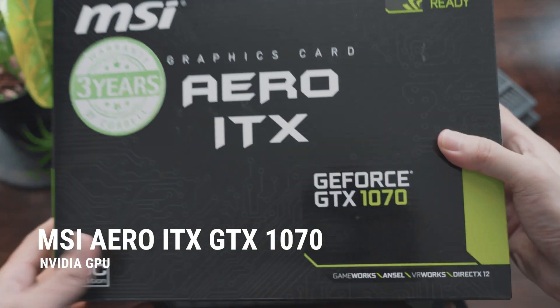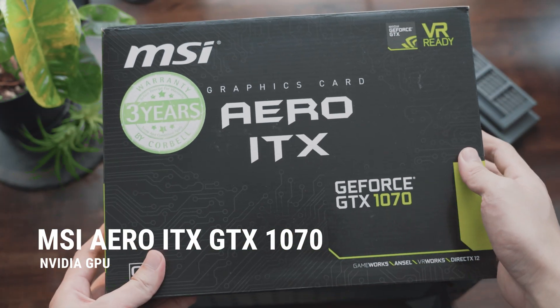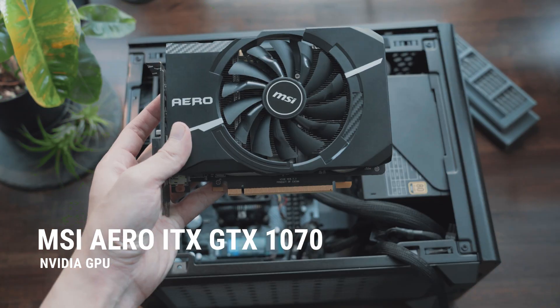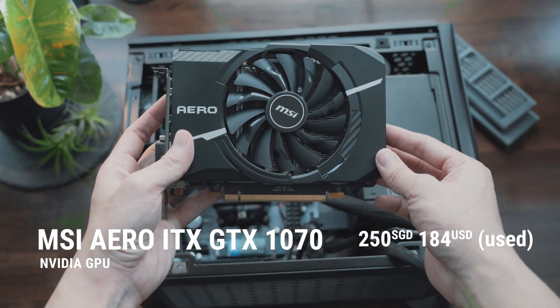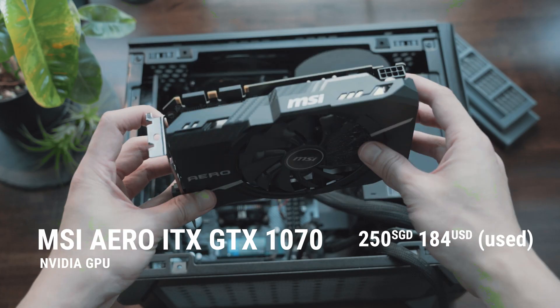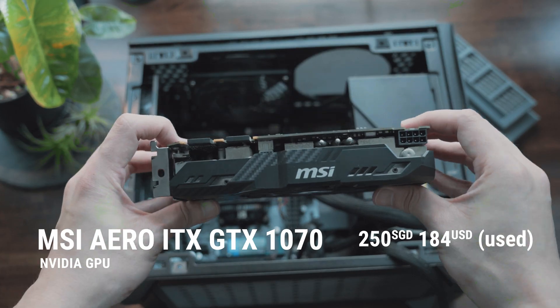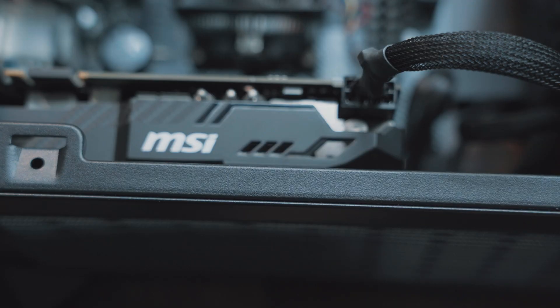Lastly, I'm using a used MSI Aero GTX 1070 that I got for $250, which is a steal by today's standards.